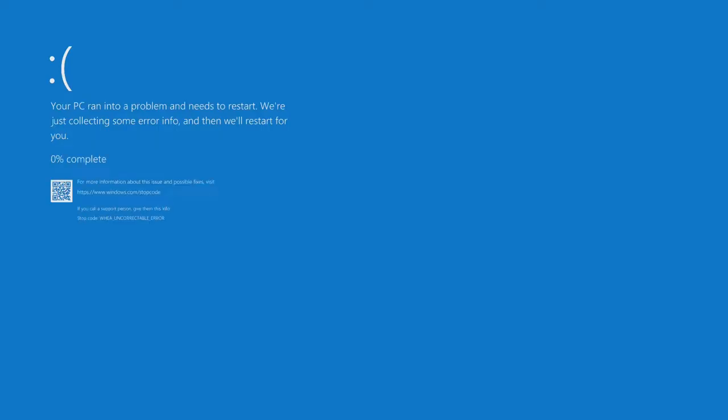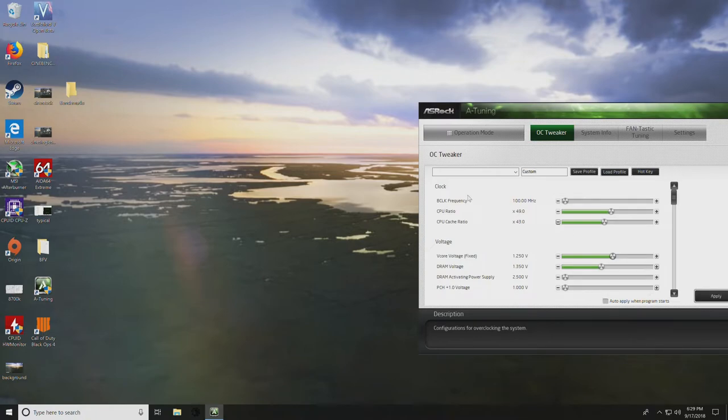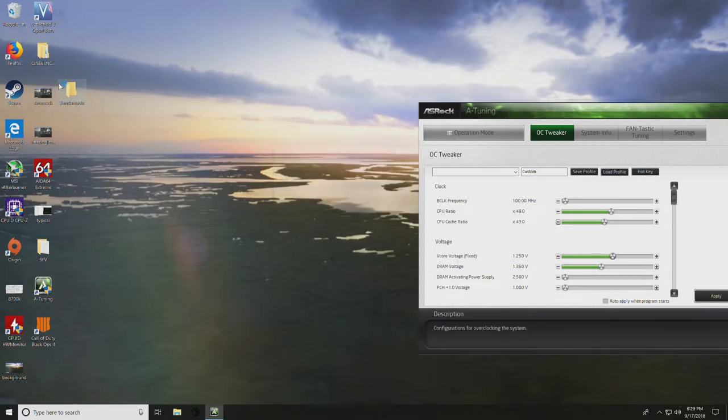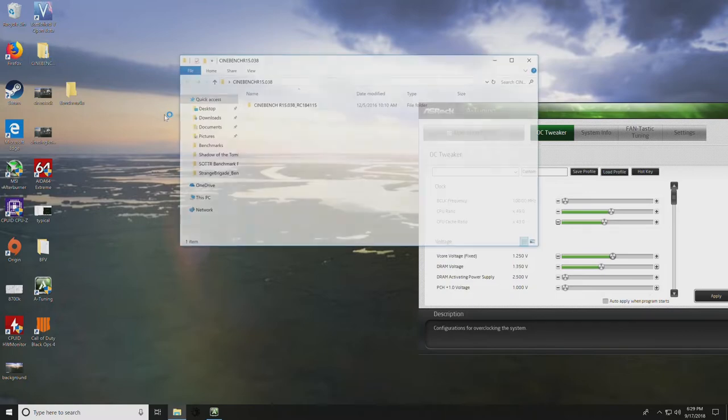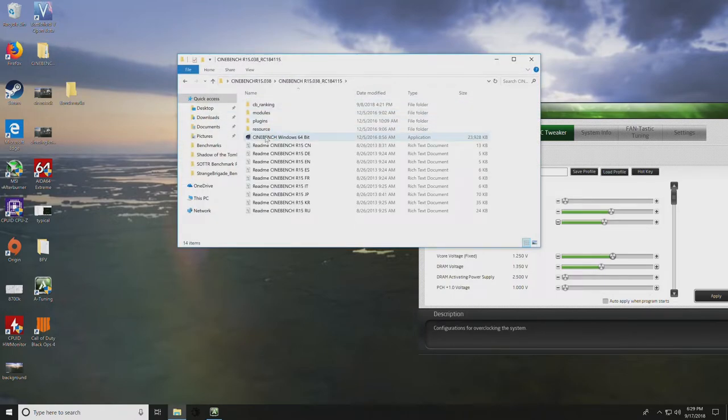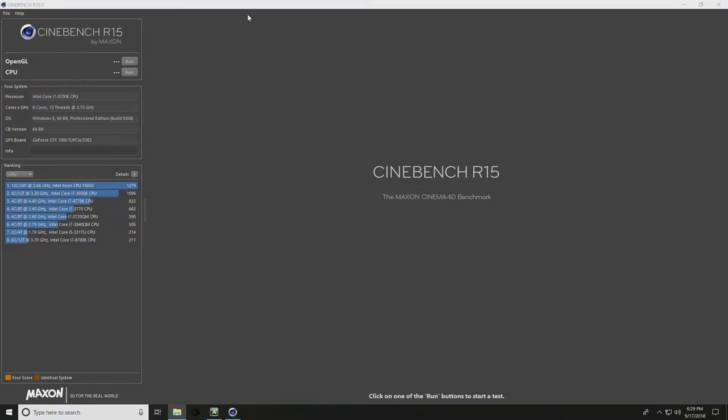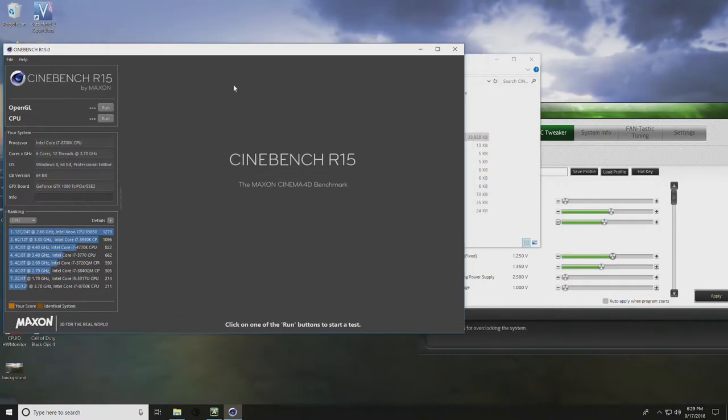If we can set this back, and a blue screen. So it looks like, unfortunately, this chip on air is just not going to hit 5 gigahertz. Our last known good setting was 4.9 gigahertz at 1.25 volts. We're going to confirm that still works with Cinebench, then move on to stress testing.